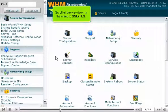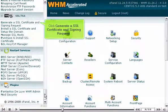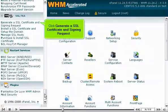Scroll all the way down in the menu to SSL/TLS. Click Generate a SSL Certificate and Signing Request.